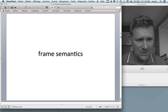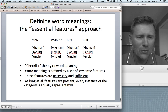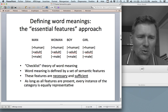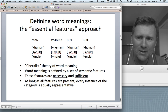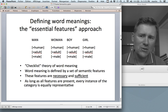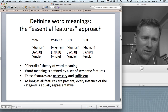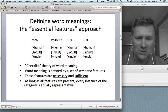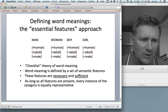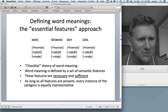Frame semantics departs in many ways from earlier classical theories of meaning. You may have come across something called an essential feature approach to word meaning, where you try to define words like man, woman, boy, and girl in terms of a checklist of features like human, adult, and male. You check whether a certain word checks positive or negative with regard to certain features. On this approach, word meaning is defined in terms of semantic features, and these features are held to be necessary and sufficient.